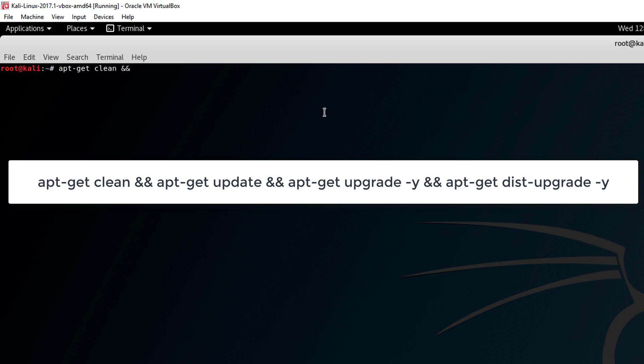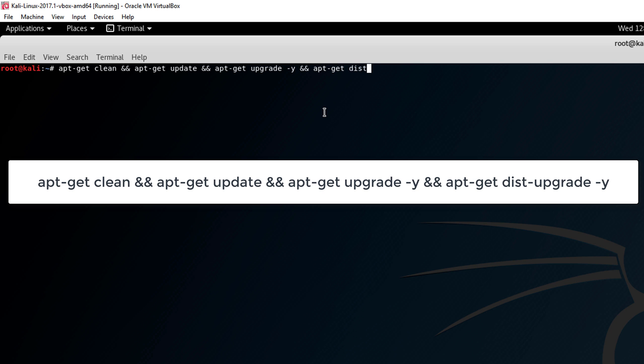Then we can add some more commands into one whole entire command list. We'll do the double ampersand, then apt-get update, double ampersand apt-get upgrade -y, then apt-get dist-upgrade -y.